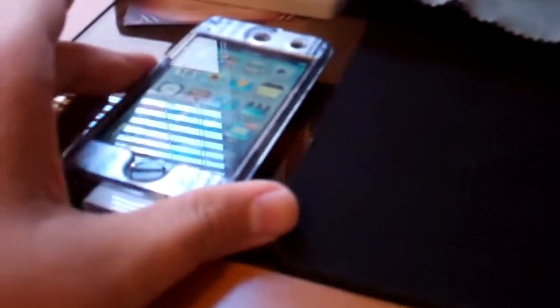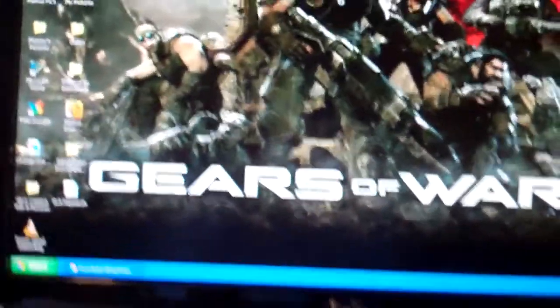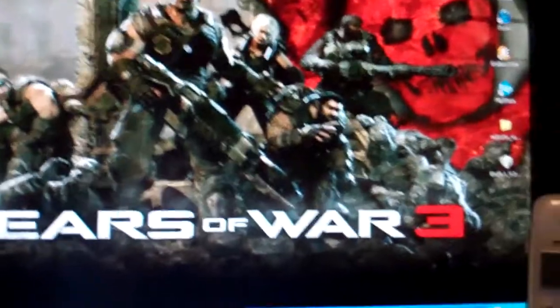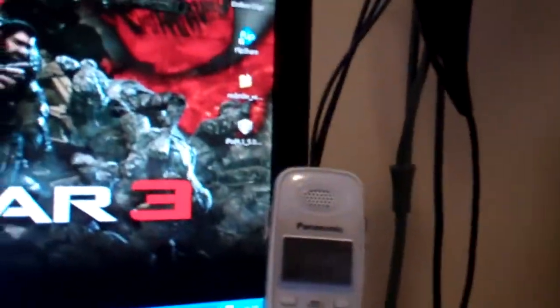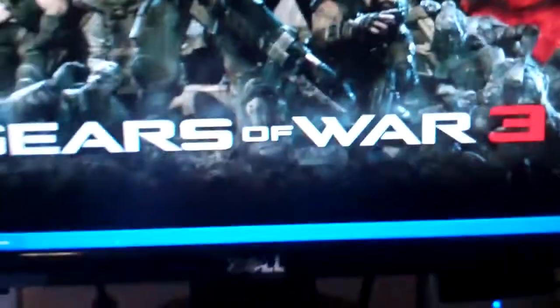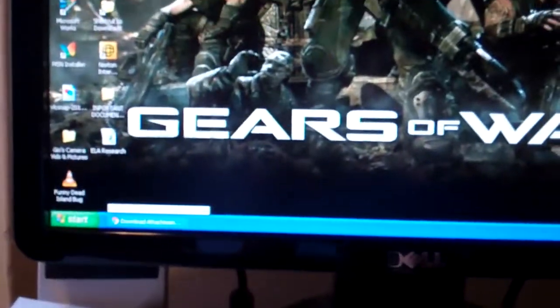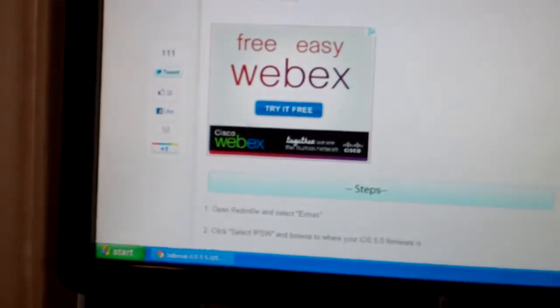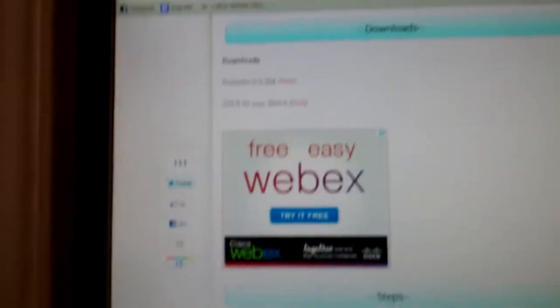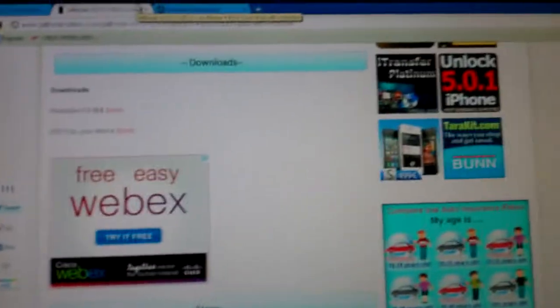The only jailbreak that's available for this iDevice is tethered jailbreaks because there's no untethered yet. But what you're going to have to do is download, go to this page that will be in the description.